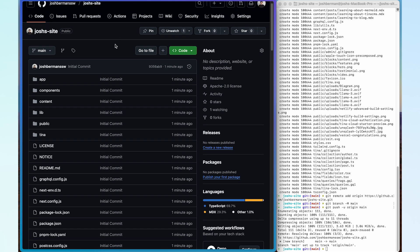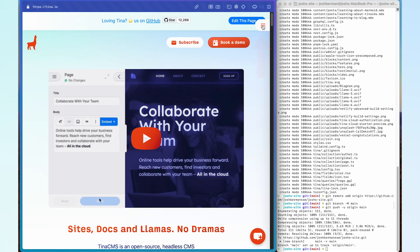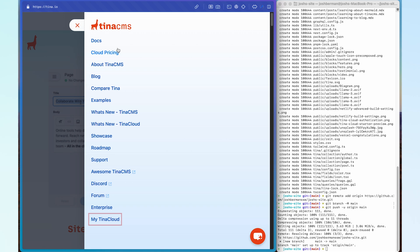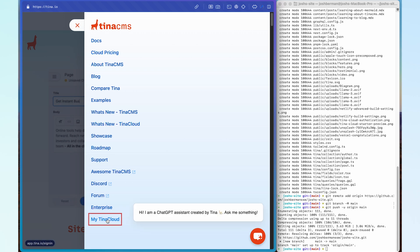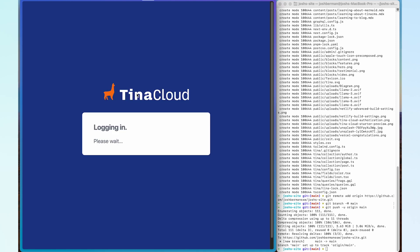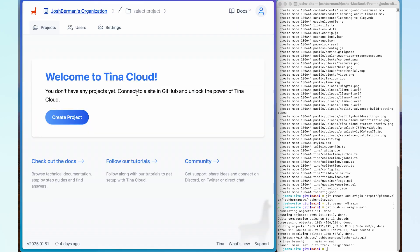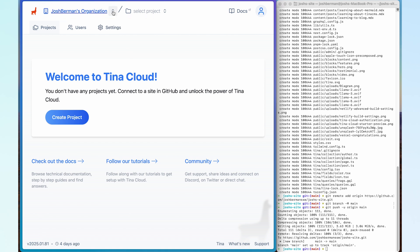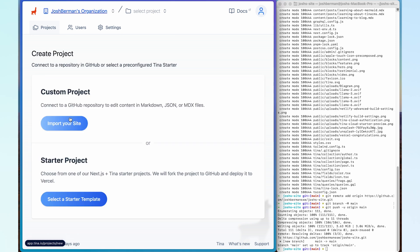The next thing I'm going to do is navigate to Tina Cloud. You can do this by going to tina.io. In our navigation bar we can go all the way down to 'My Tina Cloud' and click on that. I'm going to log in with GitHub. Now that we're in our Tina Cloud dashboard, I'm going to make sure I'm selecting the correct organization — just my personal one for now. I'm going to go down to the big blue 'Create Project' bar, click that, and I want to import my site, so I'm going to click on 'Import Site'.